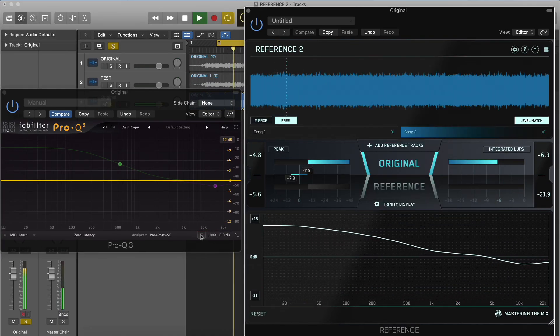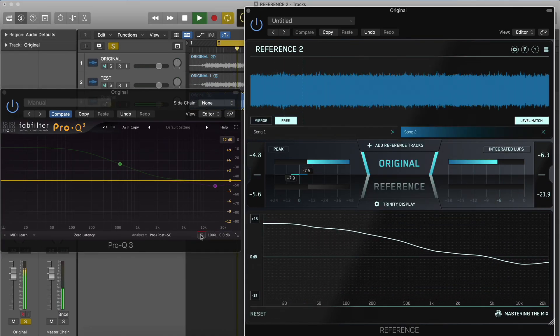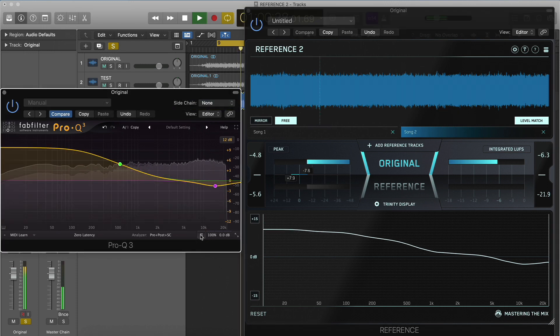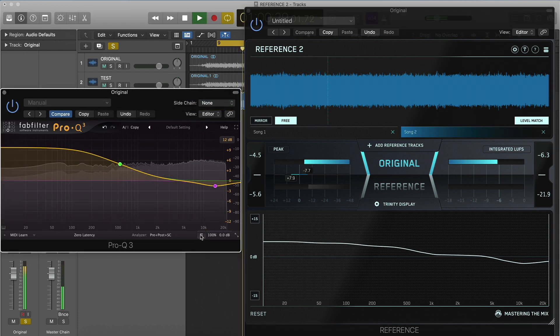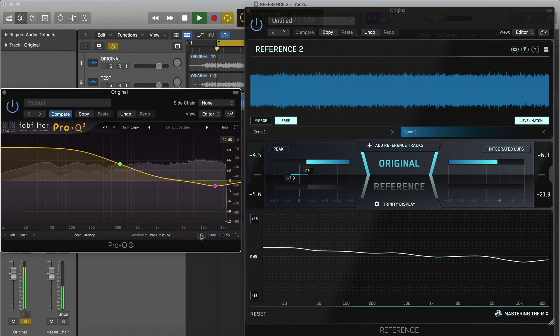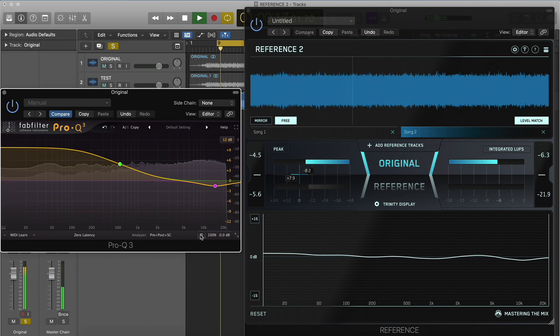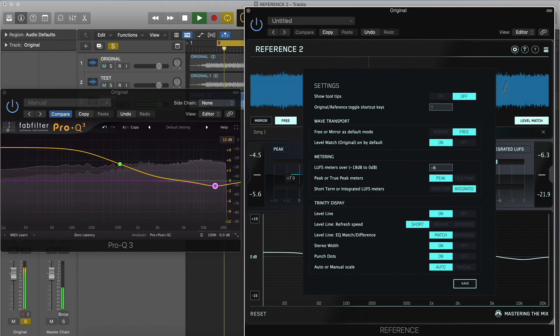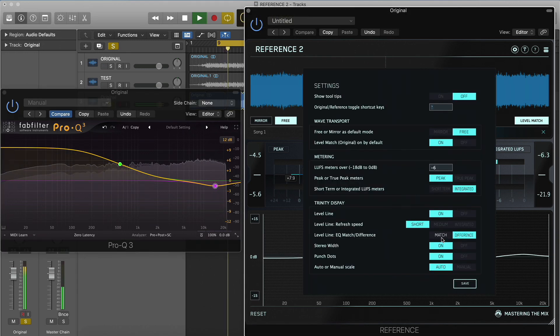The EQ Match setting inverts the level line to show you the exact EQ adjustment to make to get your original track sounding more like your reference. You can set your preference for EQ Difference or EQ Match in settings.